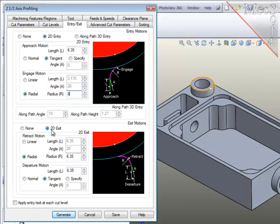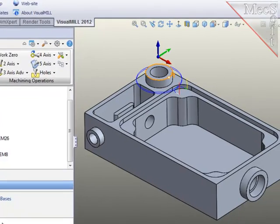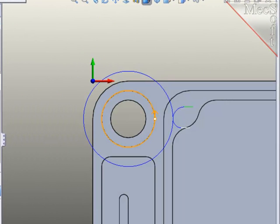At the end of the path, do the same thing. Remain at the level of the cut, a 2D exit, roll off the material at a radius of 6mm, then a short linear move to give the cutter more distance before retracting to the clearance plane.